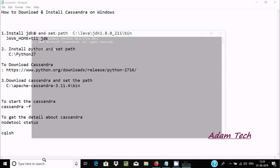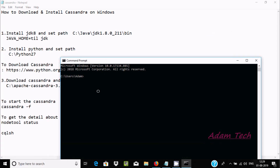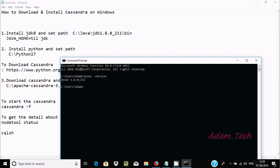In the command prompt, write 'javac -version' and it will give you the details of which Java version is installed. Currently, Java C 1.8 is installed.